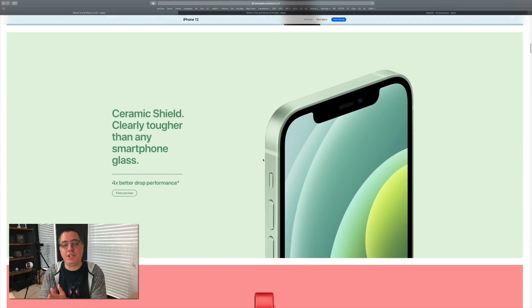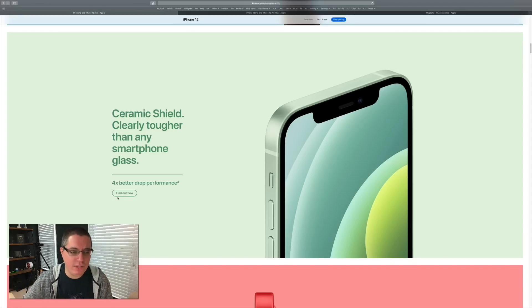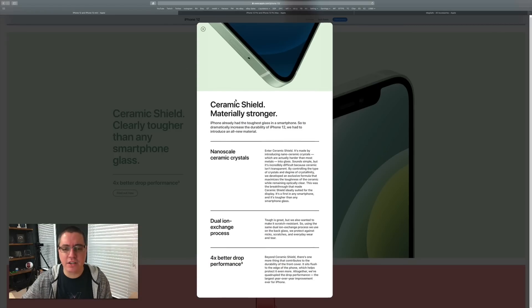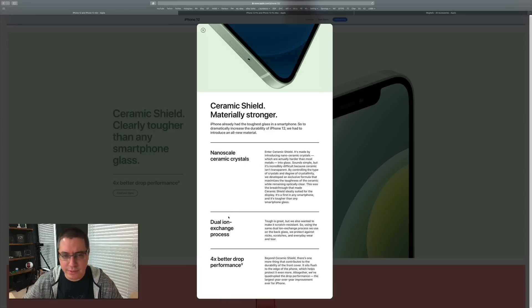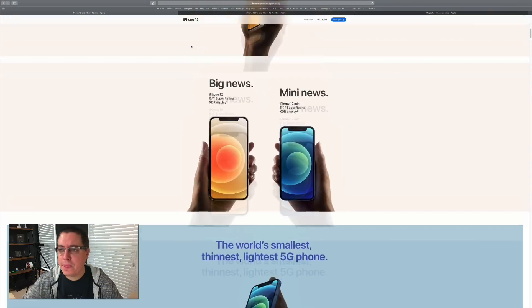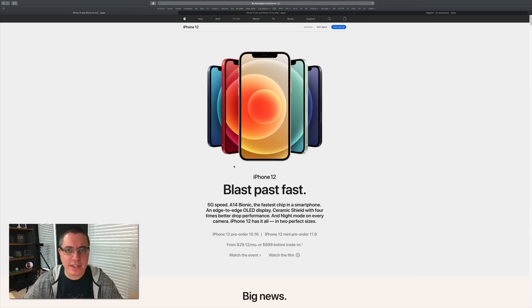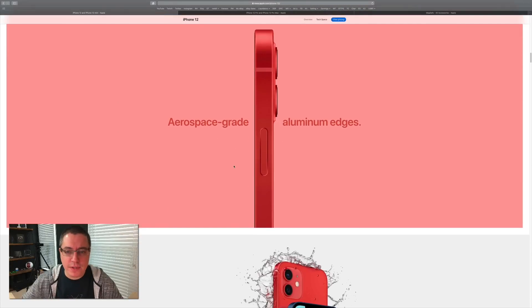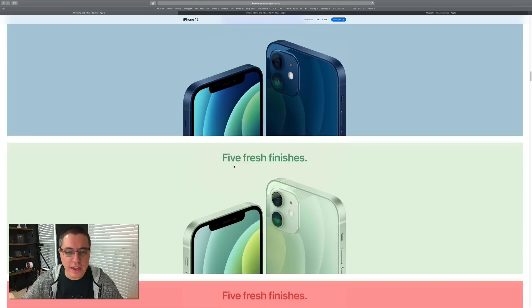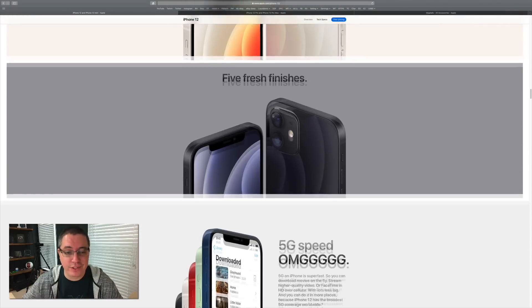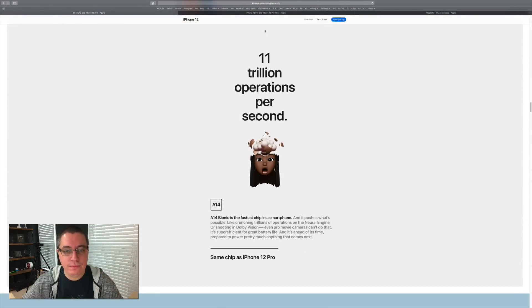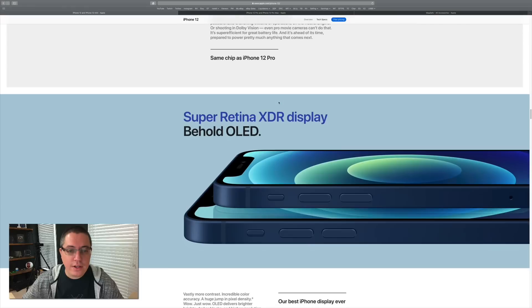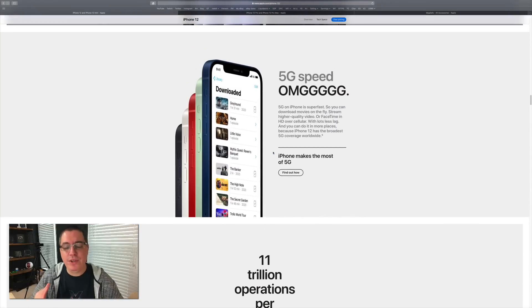We do have Ceramic Shield on all of the new iPhones, which is a big deal. You get four times better drop performance. We get nanoscale ceramic crystals, dual ionic exchange—it's stronger guys, it's stronger. Maybe with that said you should stop dropping your phone so much. Aerospace grade aluminum edges, beautiful design. It looks really good in blue, beautiful in green, red, white, space gray. 11 trillion operations per second—this is marketing stuff. We still have OLED display which is always good. I love OLED pure blacks, you just cannot beat pure blacks.